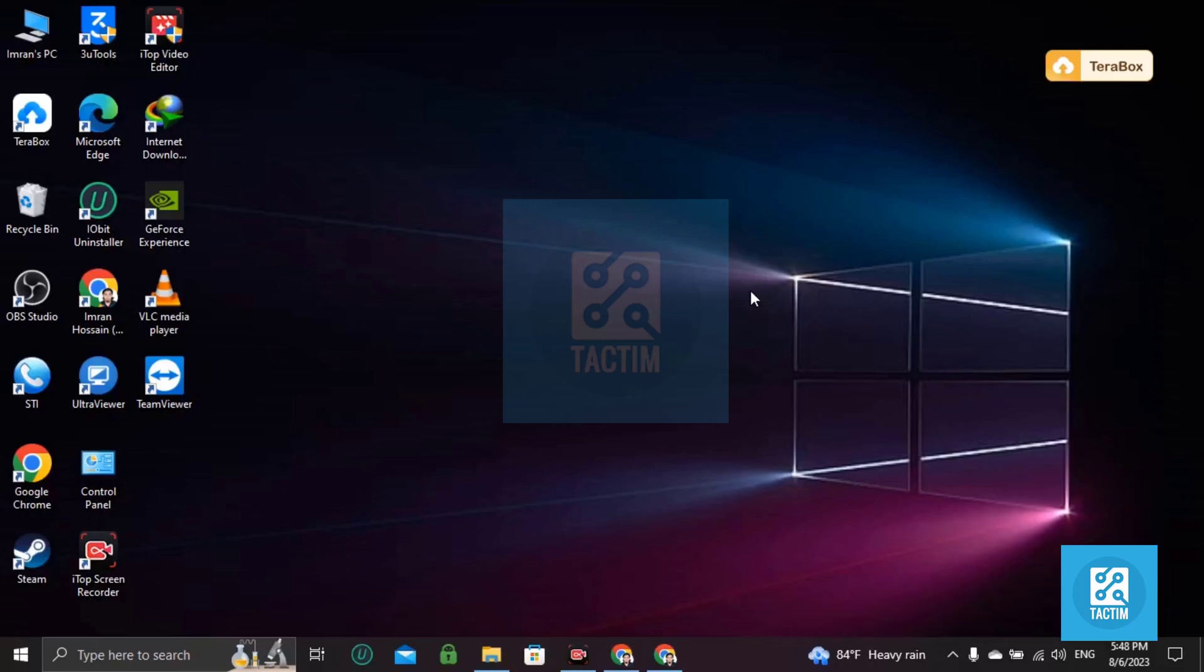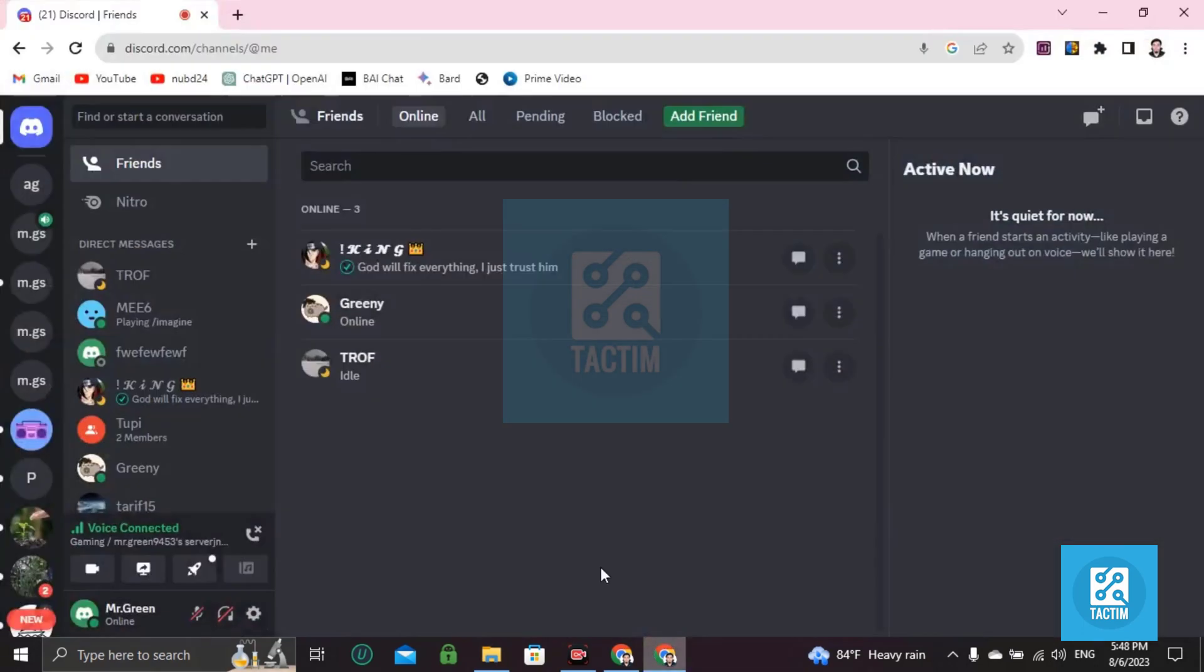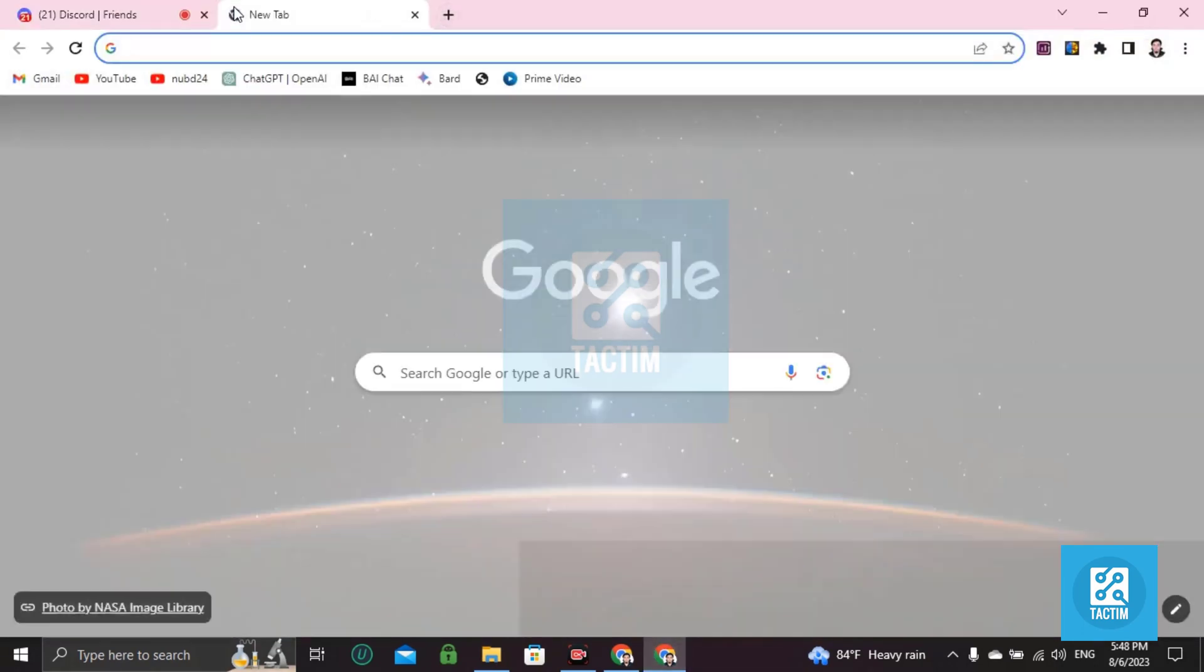Hi guys, welcome to Tactim channel. Hope you are doing well. In this video I'm going to show you how you can get unlimited Discord cash using Unbelievable Bot. So go to Discord first, then open a tab and write here unbelievablebot.com.